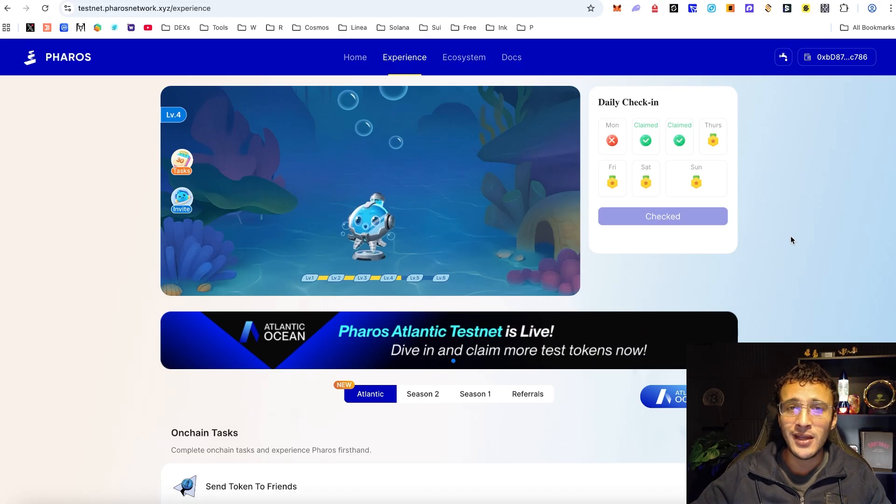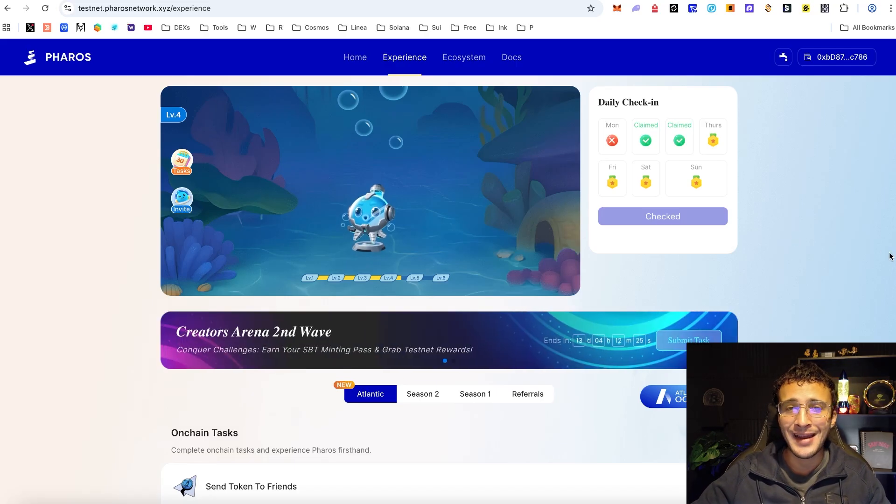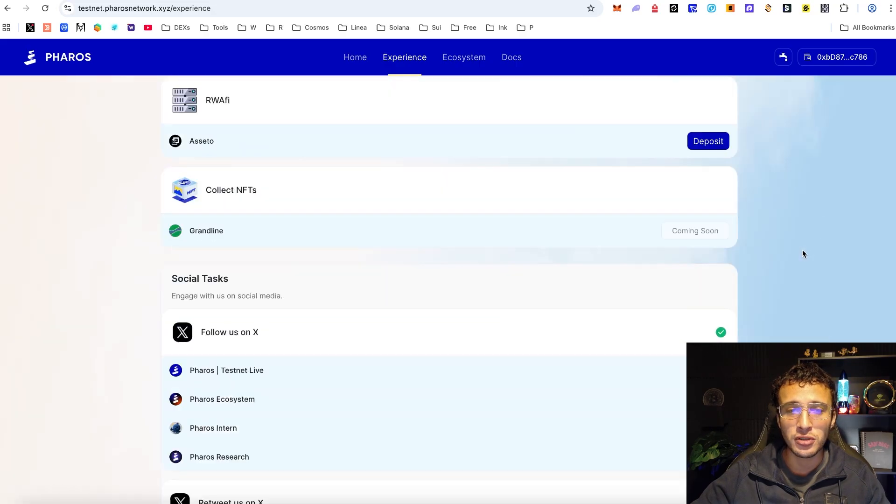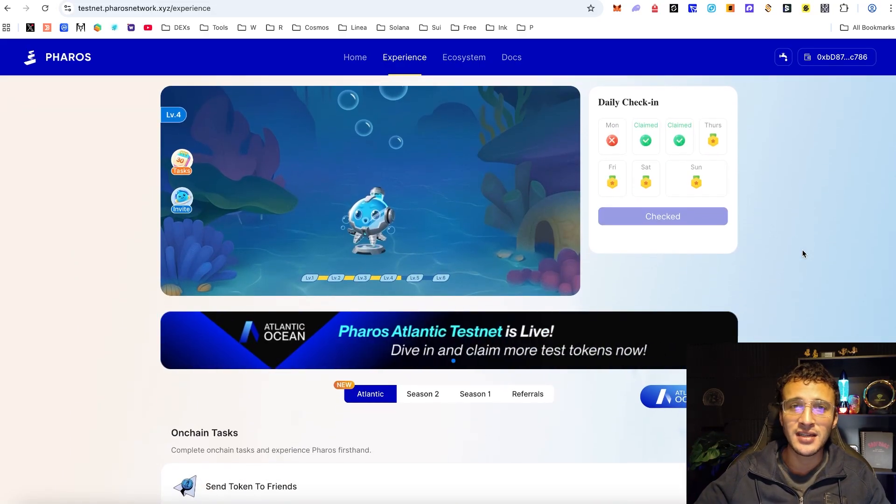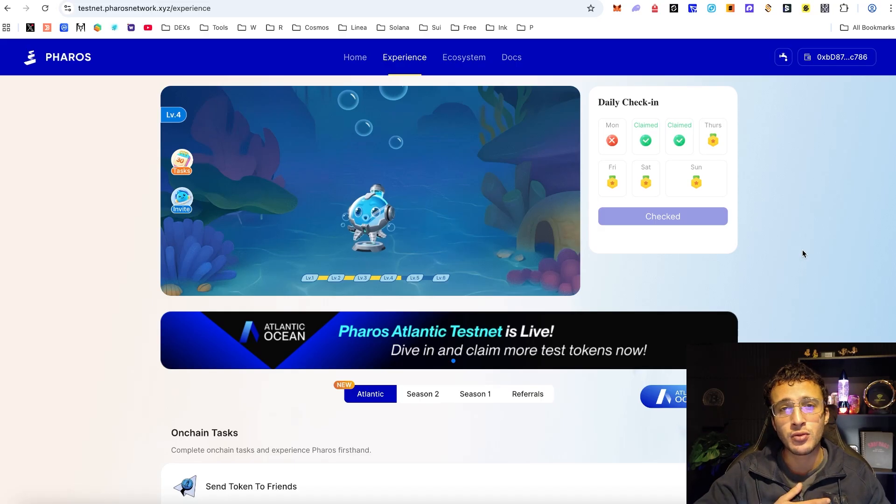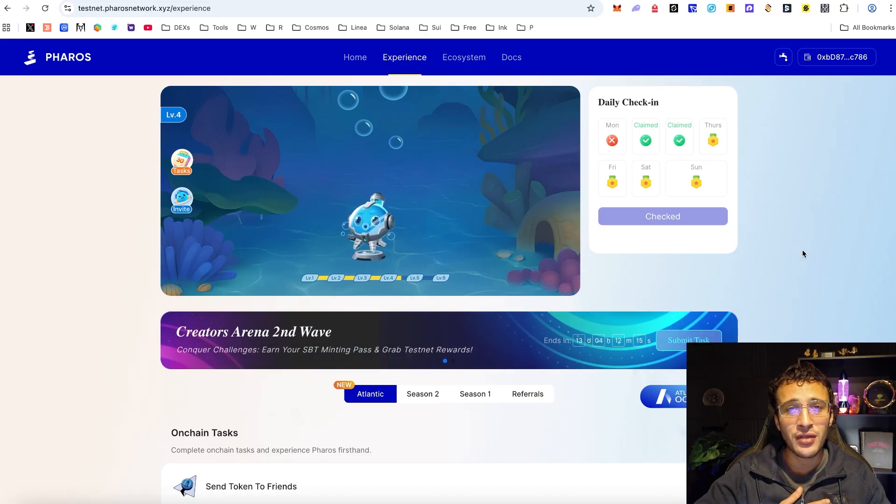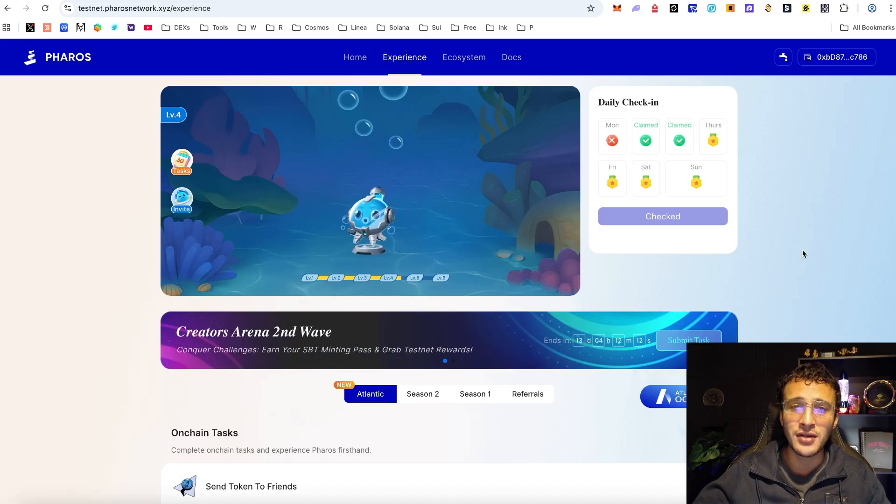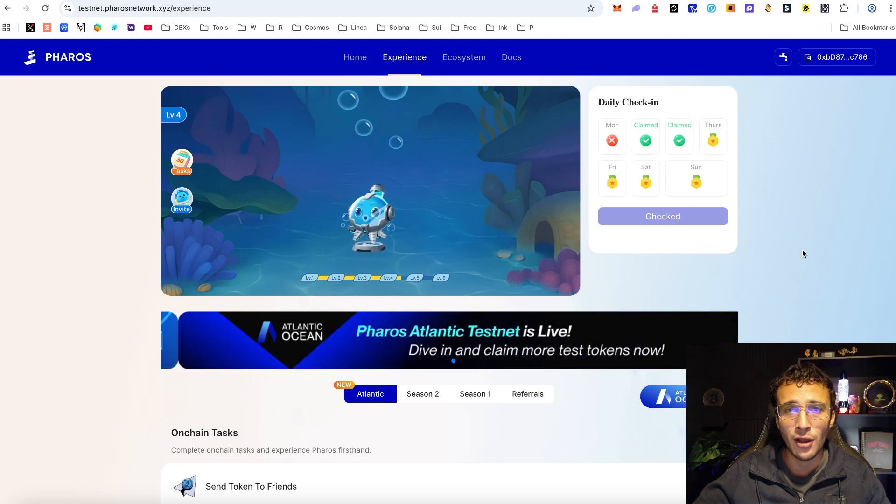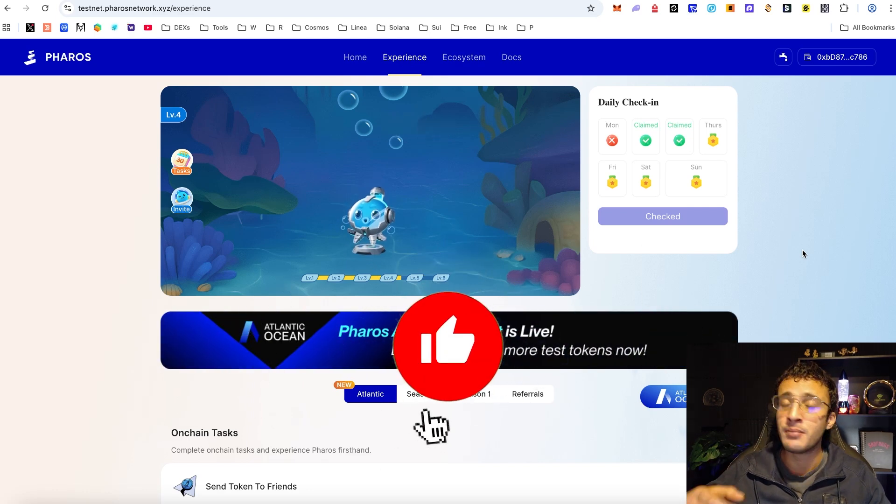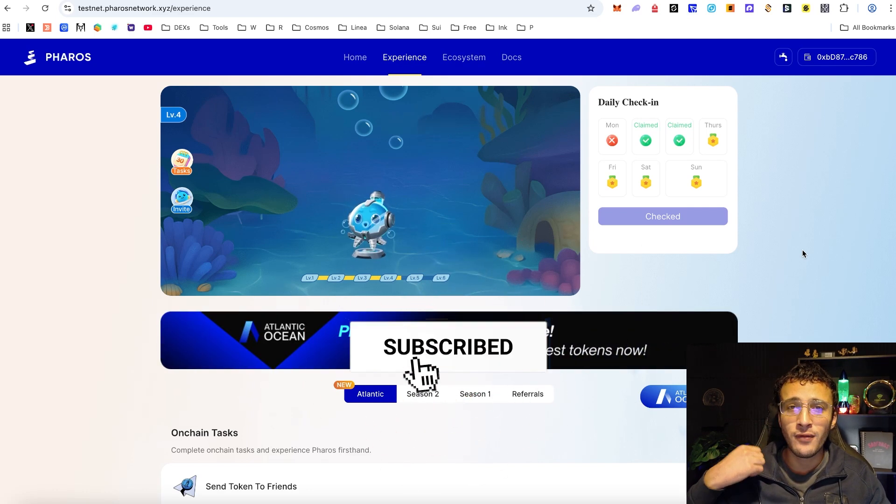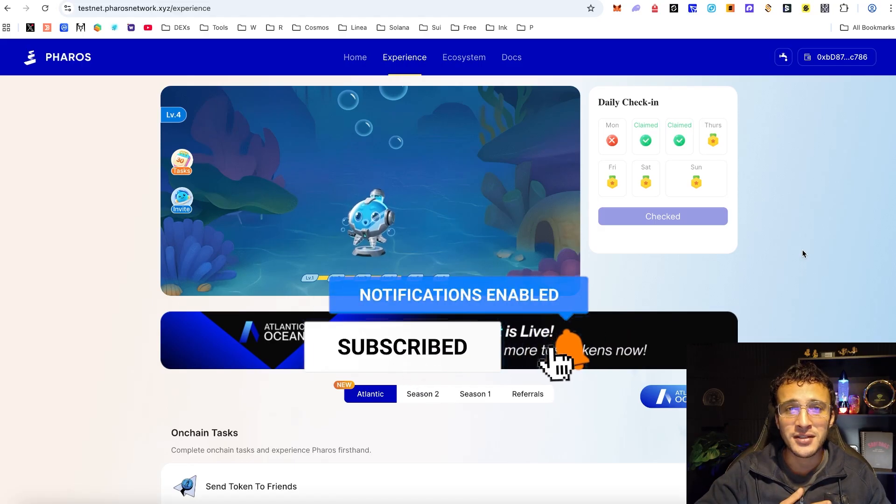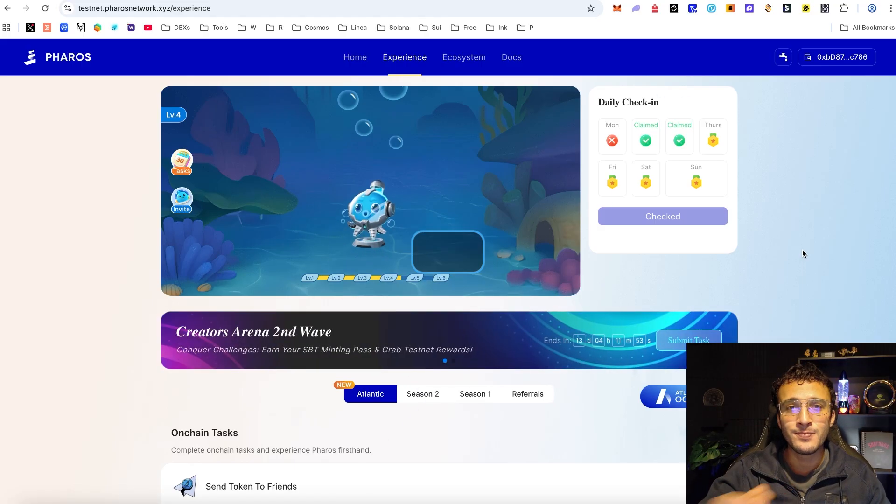We definitely will be back with a part two for the Atlantic testnet of PHROS but for now we know exactly what to do. We are very early to this testnet and the earlier you are the better off you will be in my personal opinion. Now once again thank you very much for tuning in if you have any questions whatsoever please don't hesitate to let us know in the comment section down below. You can also hit me up on X if you prefer. Thank you once again and we'll see you in the next video.